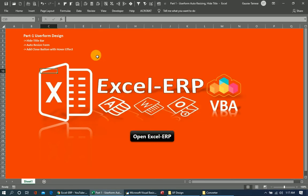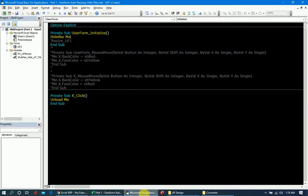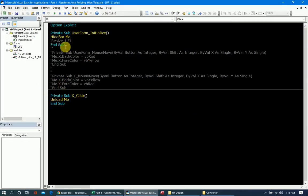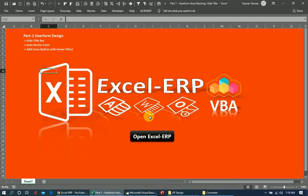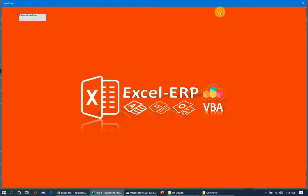Now if we comment out the HideBar and try just the resize code, when I open the user form it stretches itself to the boundaries of the desktop display.